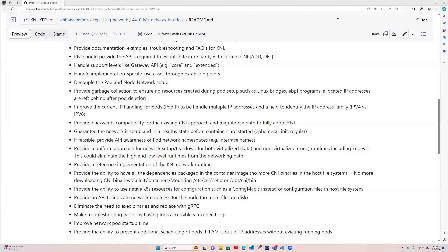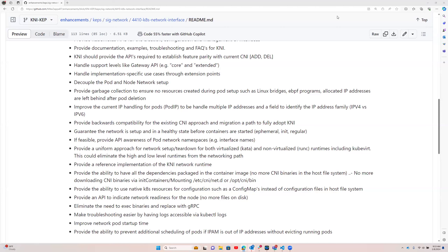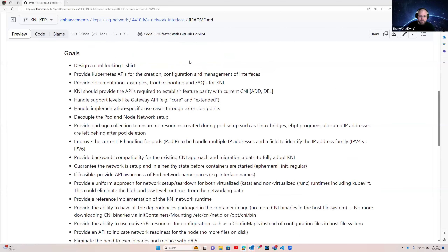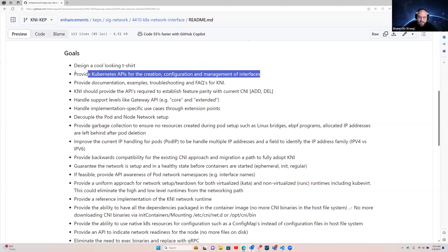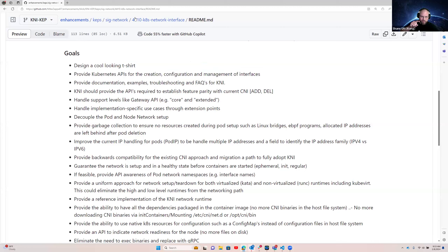Doug asked a clarifying question about whether that goal was written down somewhere. Shane confirmed it's in the KEP: 'Provide Kubernetes APIs for the creation, configuration and management of interfaces.' They acknowledged the goals have been changed a couple of times and they've clobbered each other's edits, but that goal will be restated. The KEP is in draft state and they've been going back and forth on the branch; it will be synchronized before it's called ready.